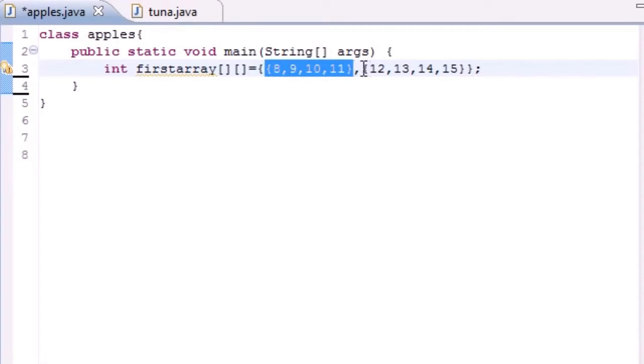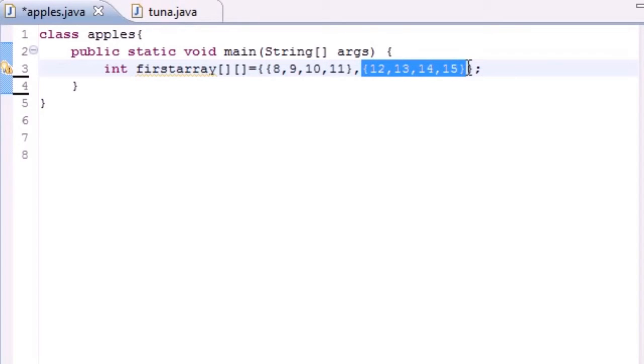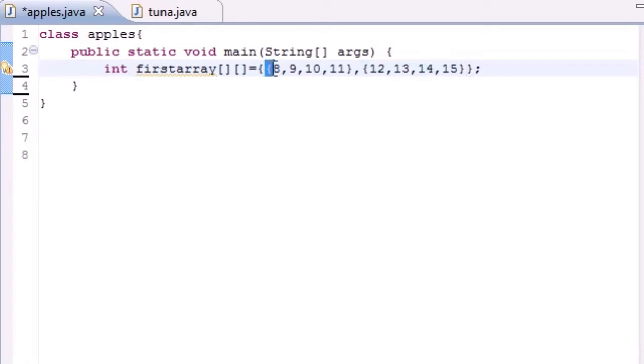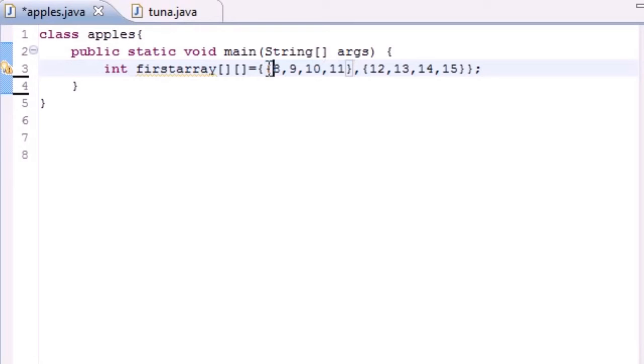Whenever you want to call an element in your array, the first row of this, the first call is zero. So this would be firstArray[0][1], firstArray[0][2], like this. FirstArray[0][1] - that's what I'm talking about when I say firstArray[0][1].